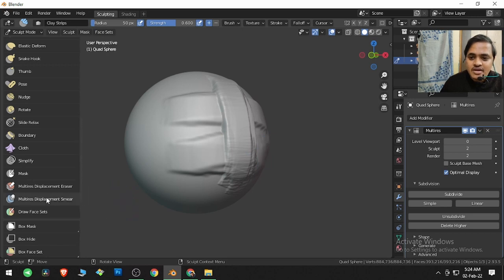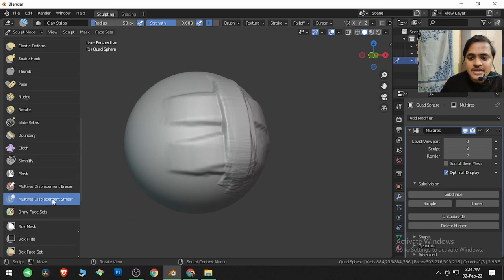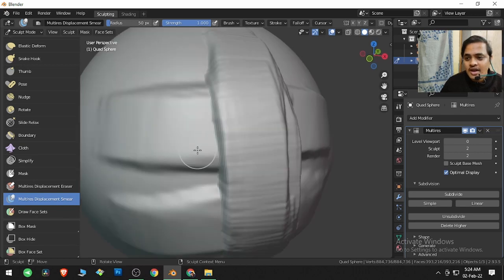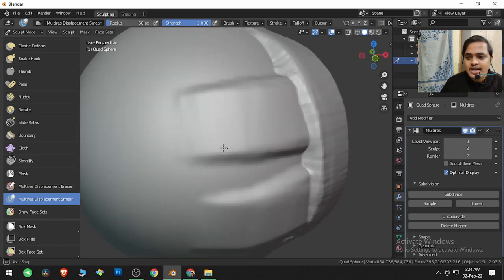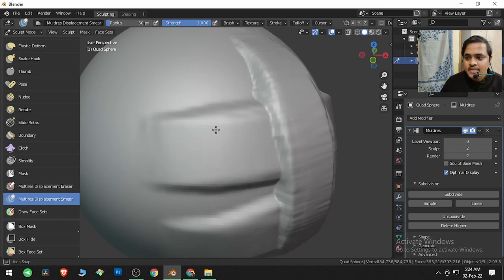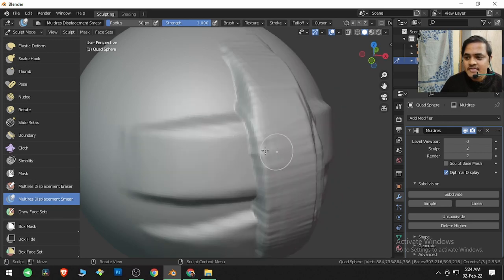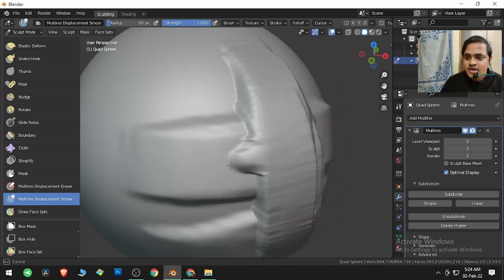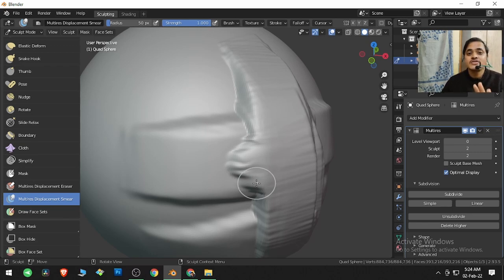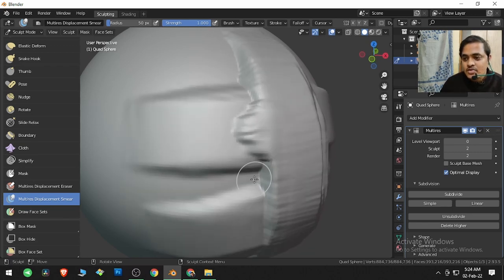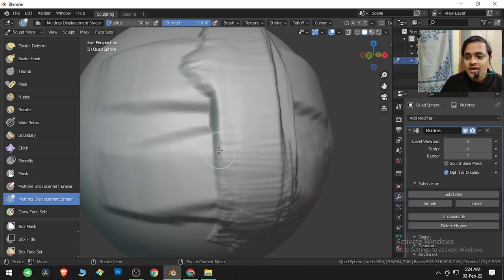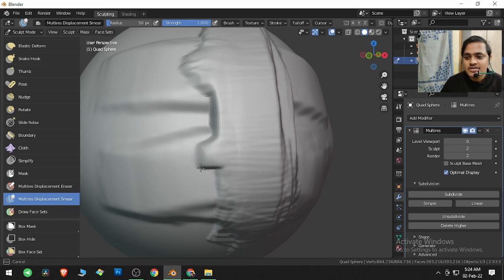So with the help of this modifier, what we can do is we can click on Multiresolution Displacement Smear. And now if I click and drag over here, nothing is happening for this stroke, but everything will happen for these strokes because they have been applied using the Multiresolution modifier. So whichever stroke we have used using the Multiresolution modifier will get smeared.